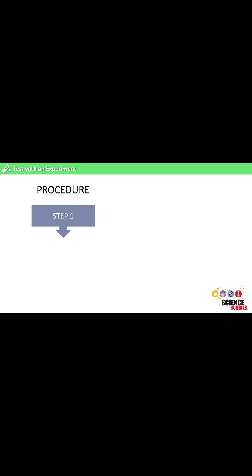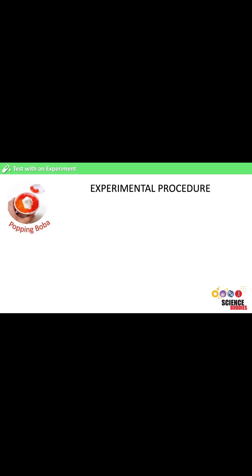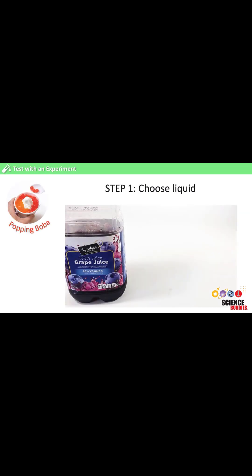Determining the variables of our experiment helps us to come up with an experimental procedure or step-by-step instructions that will allow us to collect the data we need to test our hypothesis. A simplified experimental procedure for our popping boba experiment could look like this.